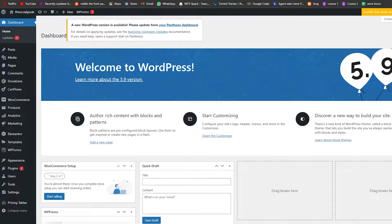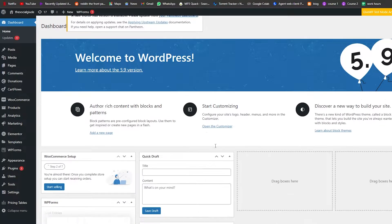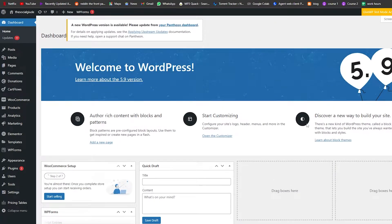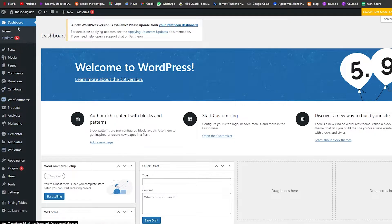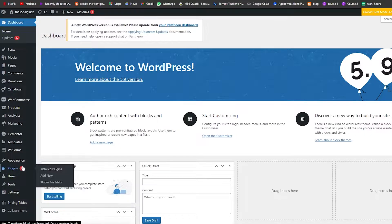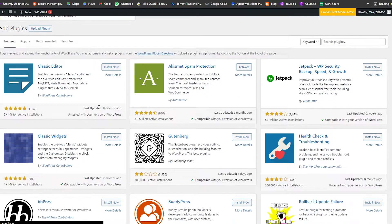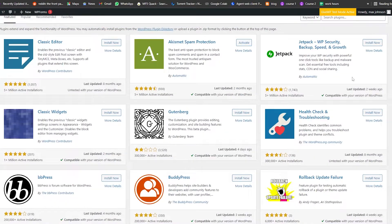This is going to be your dashboard over here — everything looks nice, everything looks good. What we're going to do now is go over to the left side where we have a bunch of different options, and we're going to navigate to the Plugin section and click on Add New Plugin.